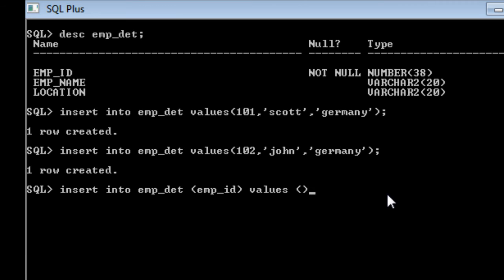Then specify the value. I am going to say 103 and I am going to execute this query. You can see one row is created.